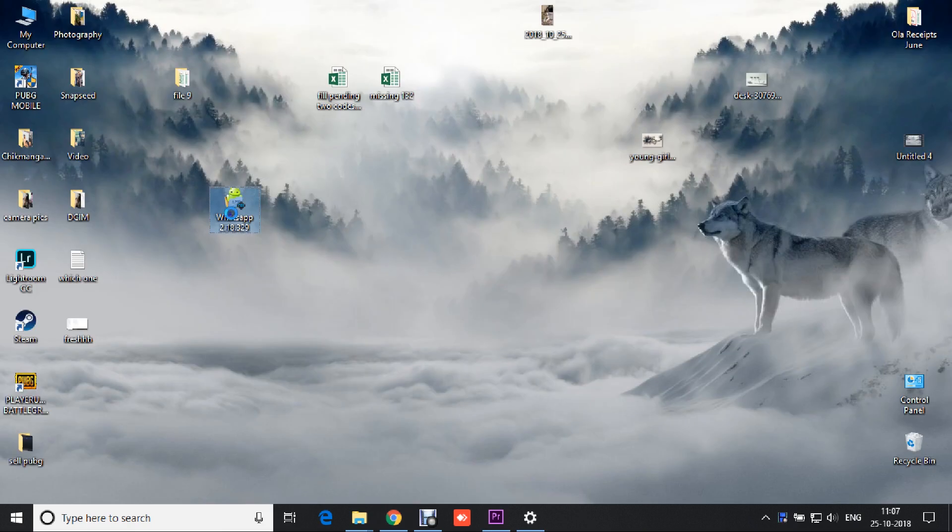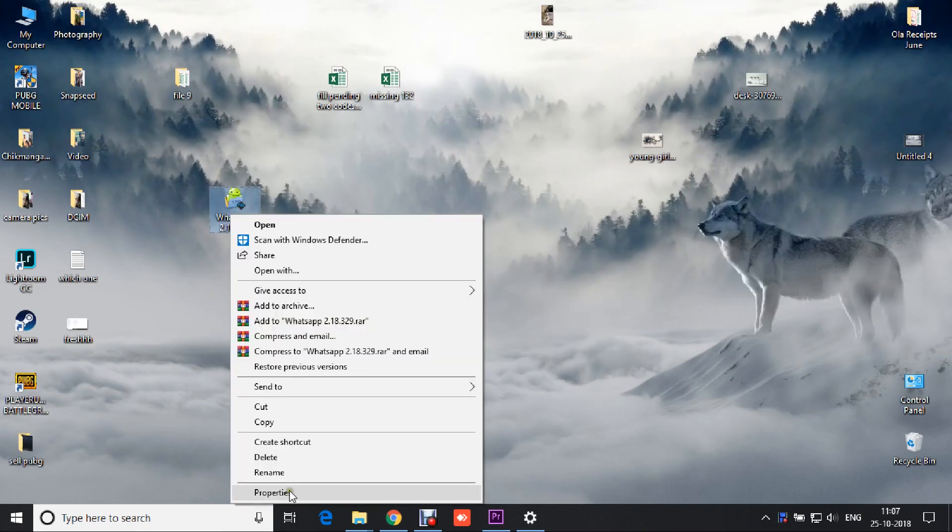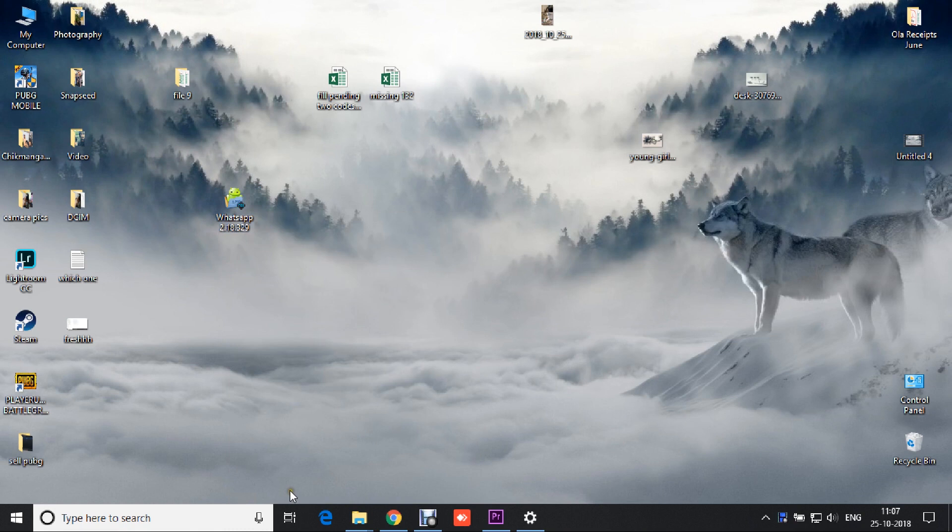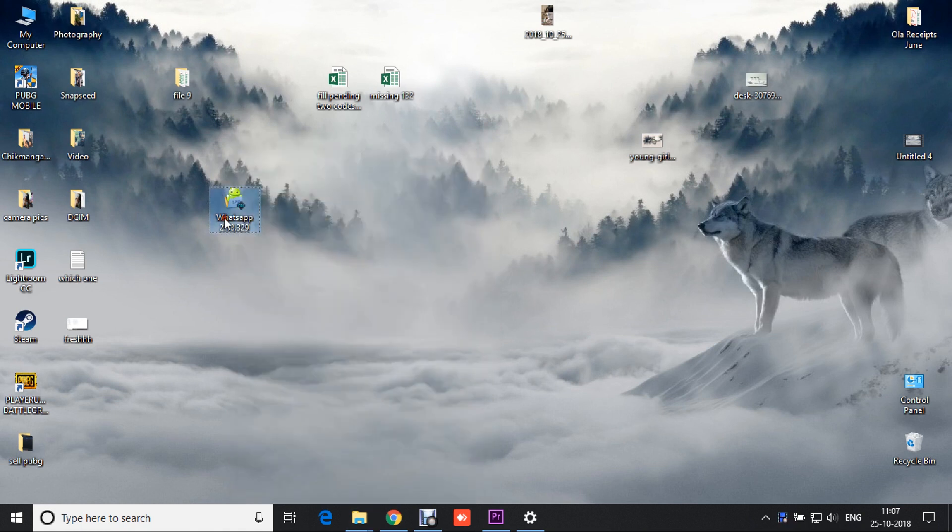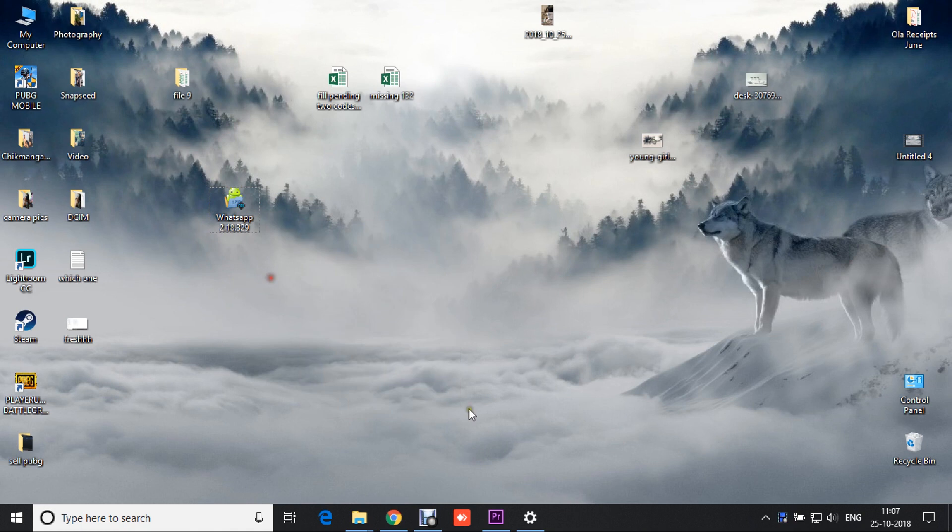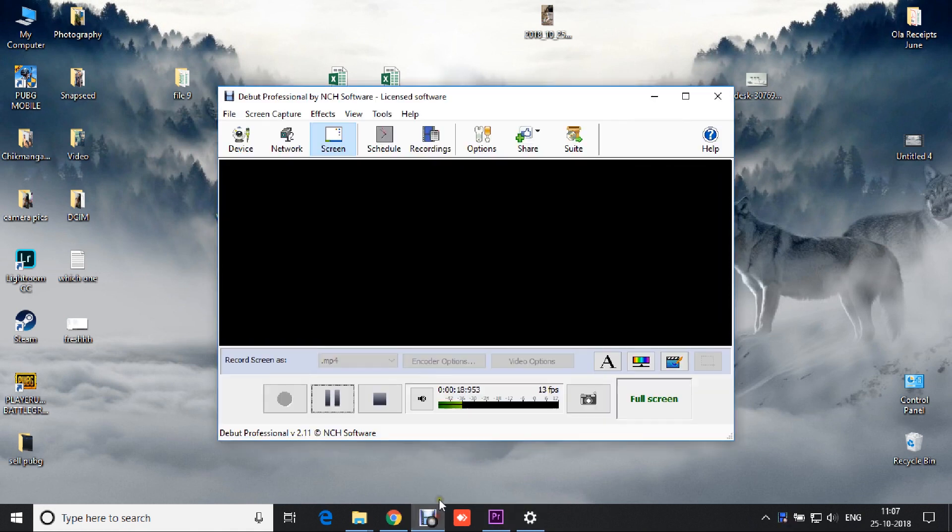Here, I have WhatsApp version 2.18.329. Link to download this version of WhatsApp will be in the description given below. Make sure that you subscribe to gain access to the password-protected file. Thanks for watching.